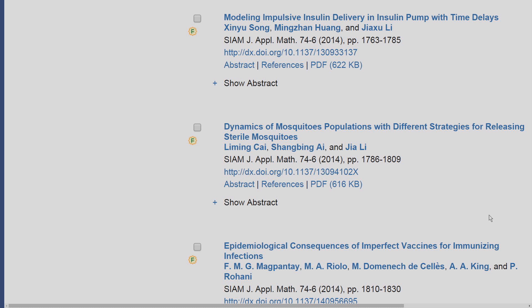If you need to access an article prior to 1997, you can speak with your librarian to see if a subscription to Locus is possible. Alternatively, you will be shown a screen to pay for the article on a pay-per-view basis.